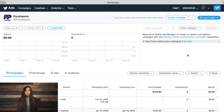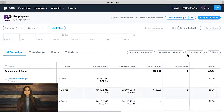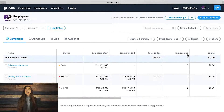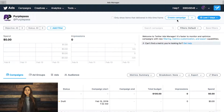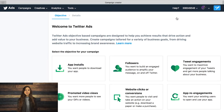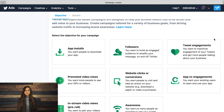After logging in or creating a Twitter account through the campaign ad section, you will be brought to your own personalized dashboard. In the top right-hand corner, click Create Campaign. This will give you the option to select a campaign based off your objectives and business goals.